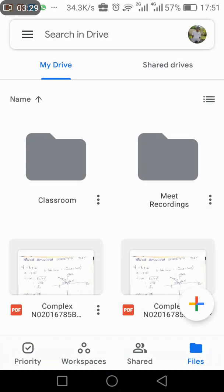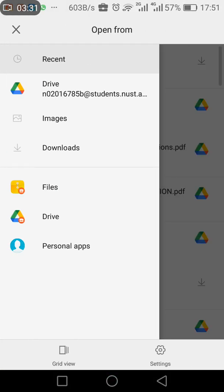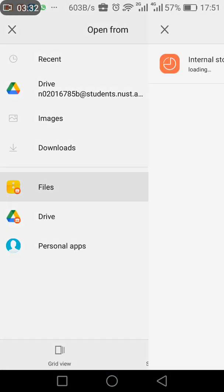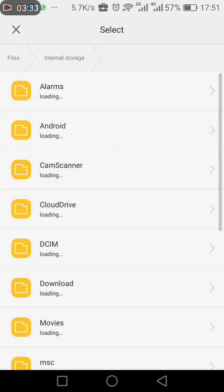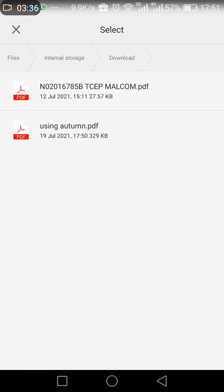Once you add, you say upload. Now what do you want to upload? You want to upload something in Files, Internal, Downloads. And here it is.